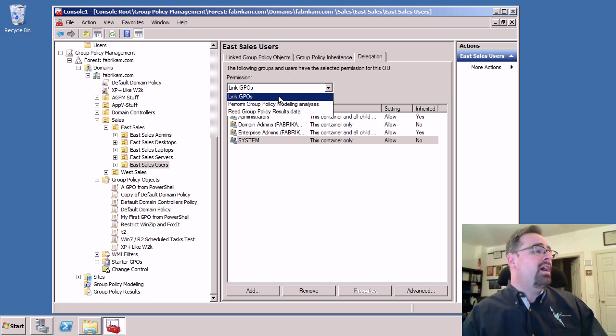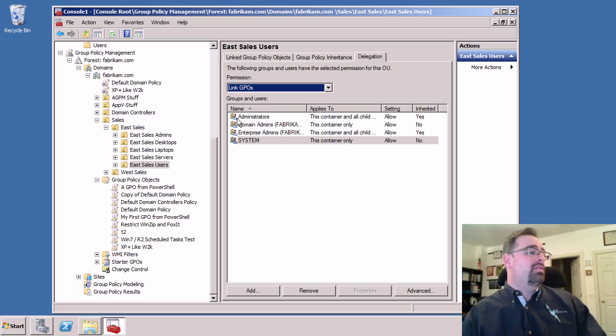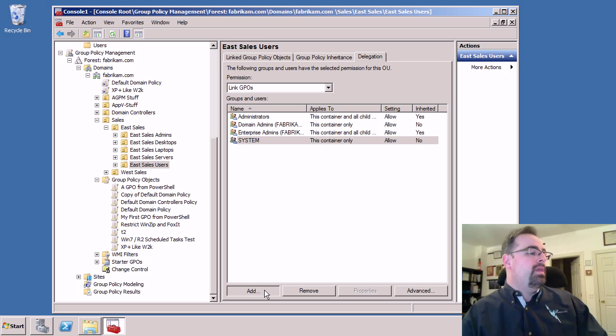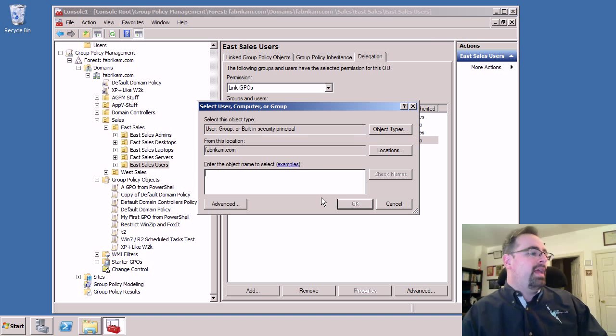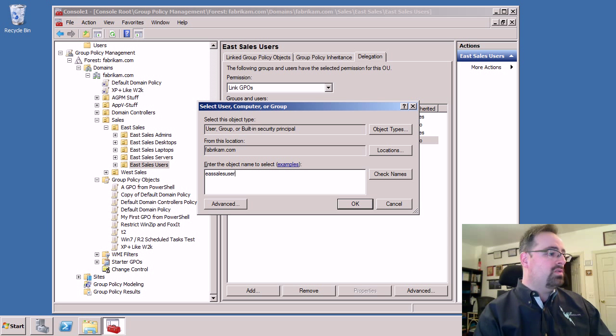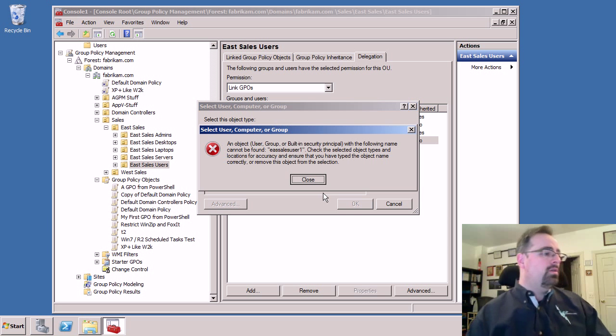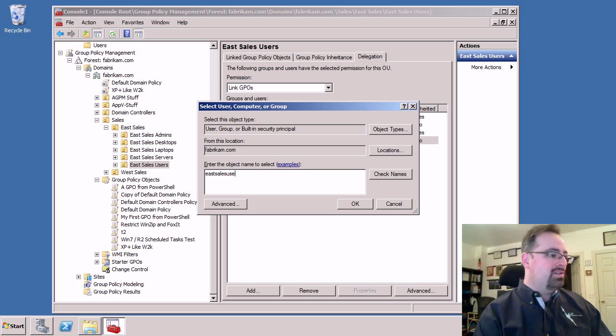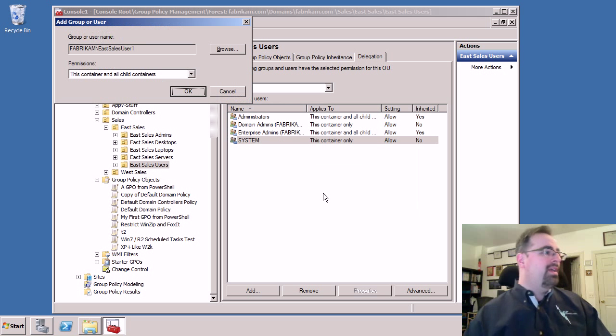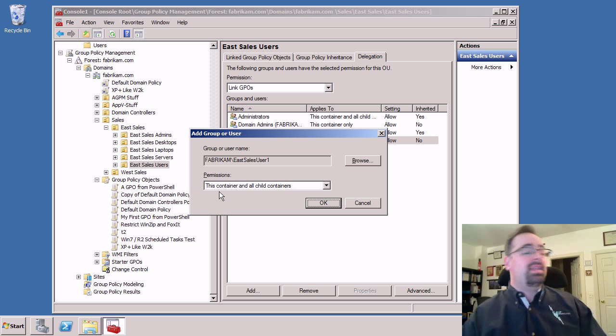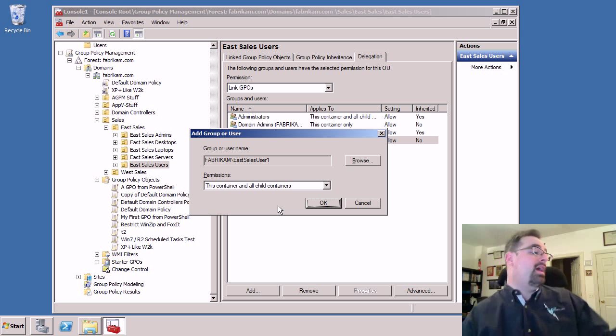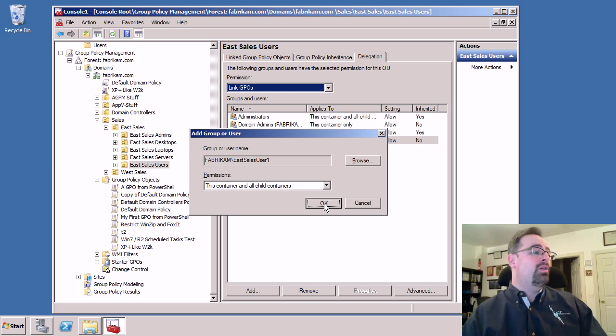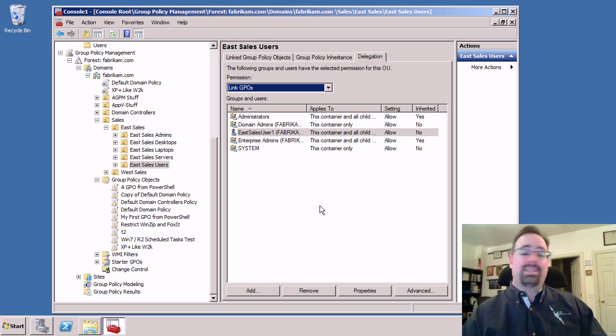So long story short, we'll go ahead and click on the delegation tab, click on LinkGPO, click Add, give our user a name, EastSalesUser1. And we can select if we want to do it here and downward or not. I don't have any sub-OUs, so it's not really relevant. And we'll click OK and that's it.